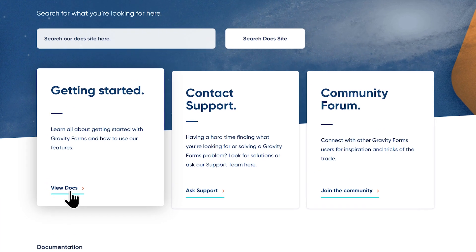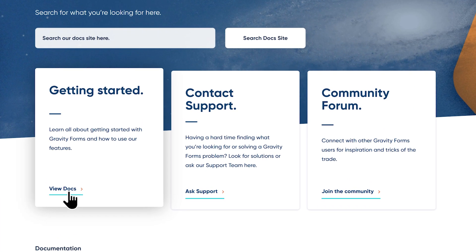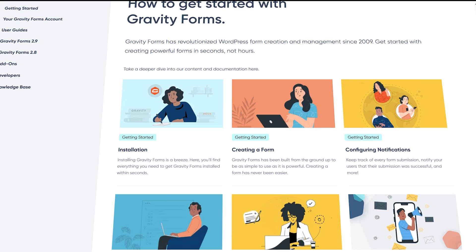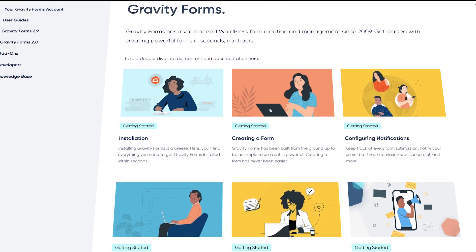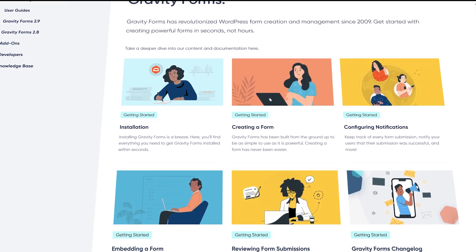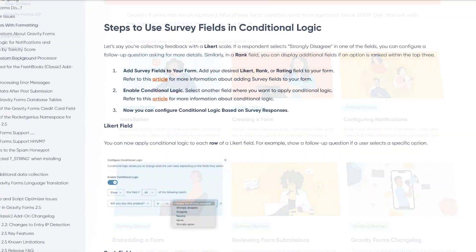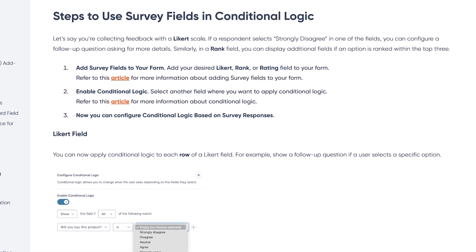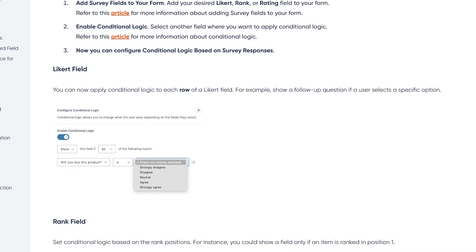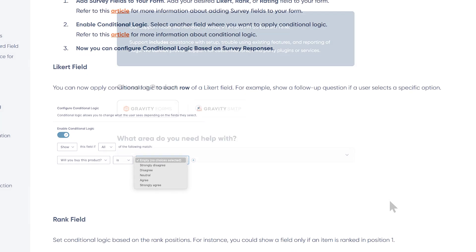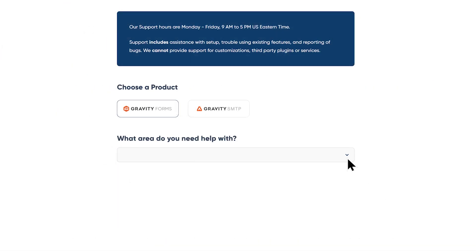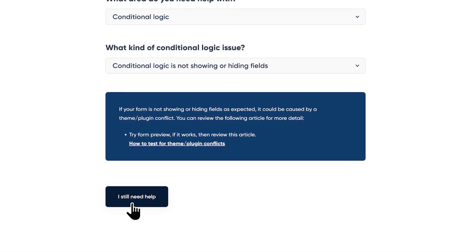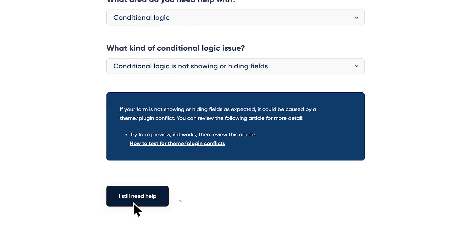And if you ever need help, the Gravity team is here to support you on every step of your form-building journey. Our documentation site is loaded with extensive knowledge on all things Gravity Forms, and our expert support team offers one-on-one support for any issue that may arise.